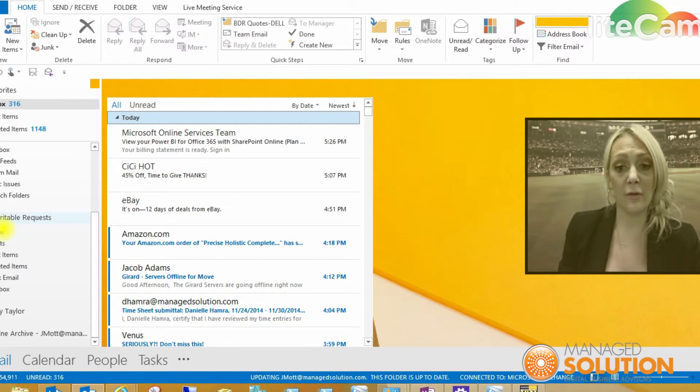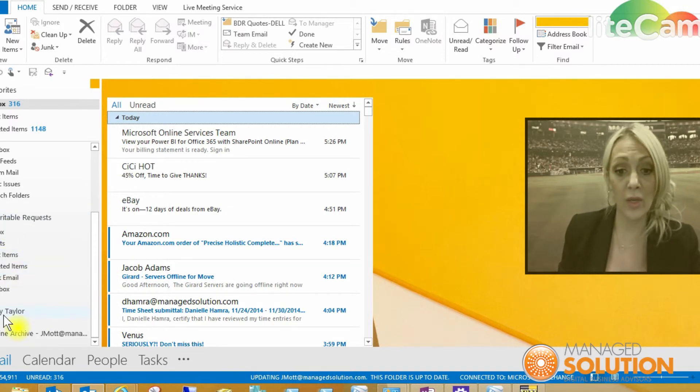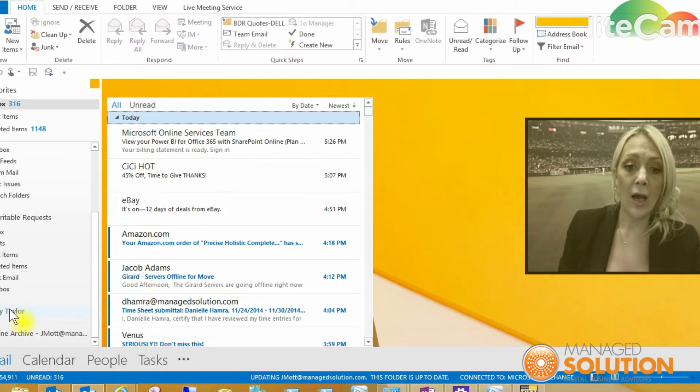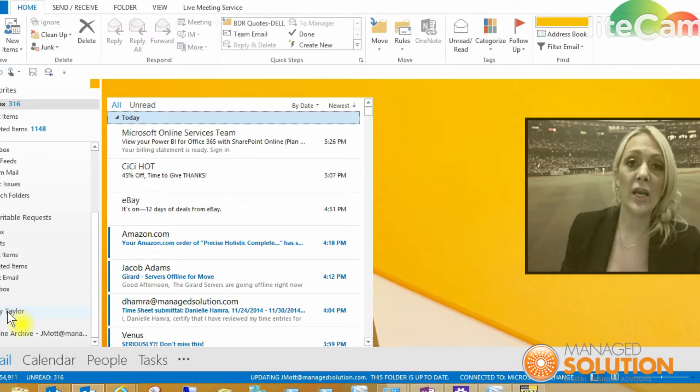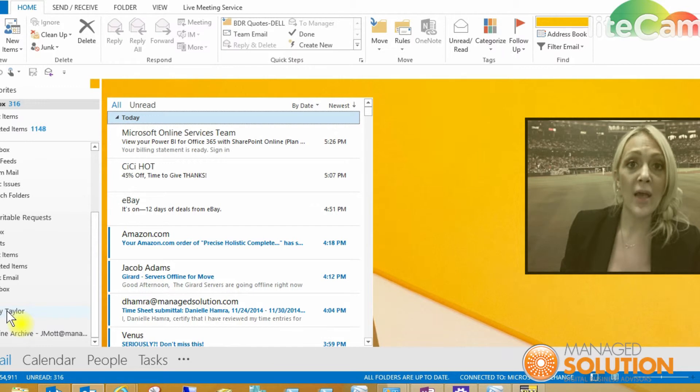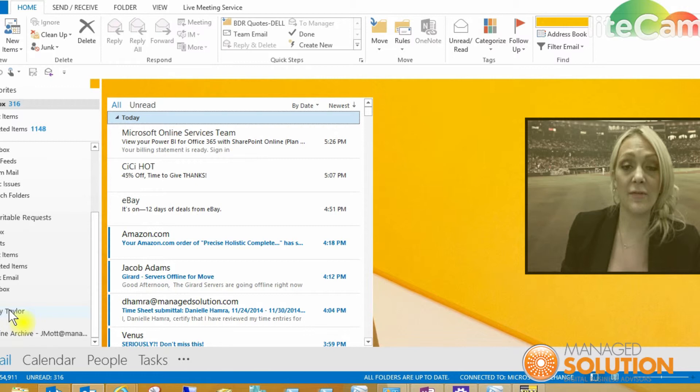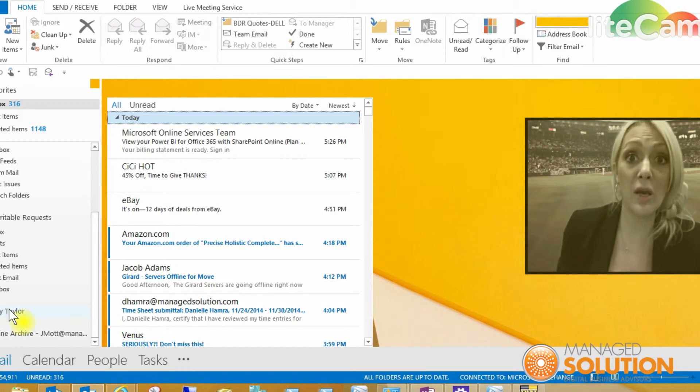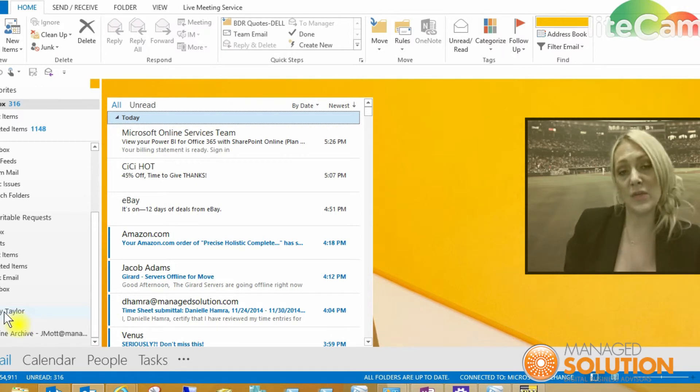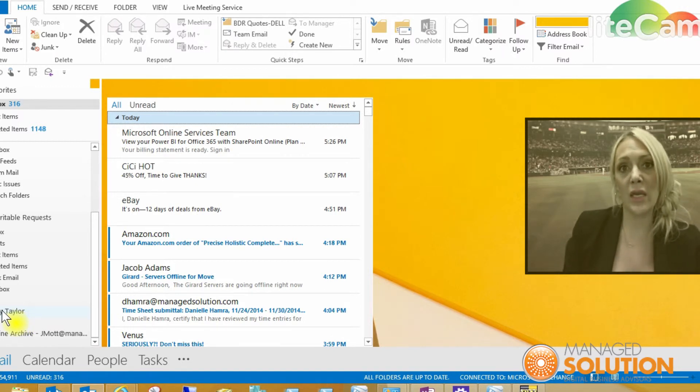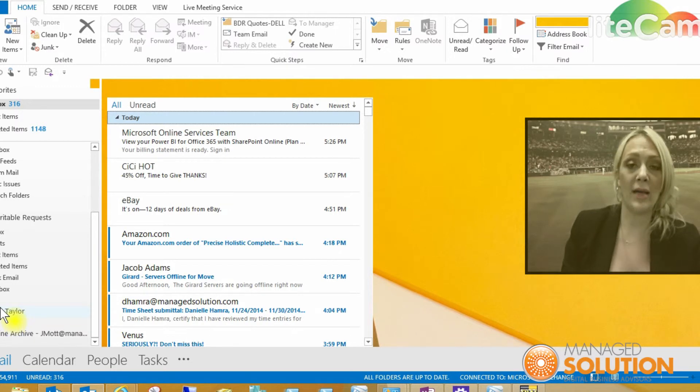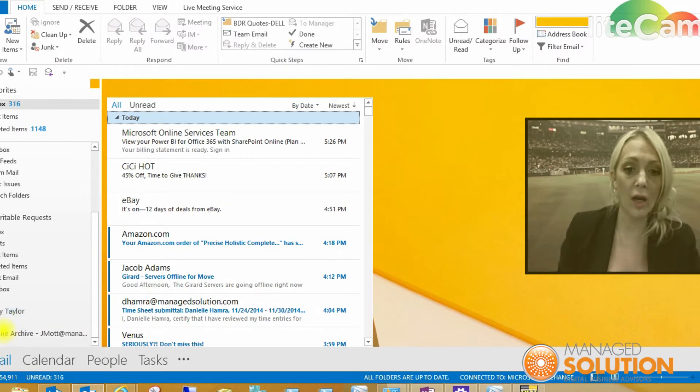One is called the charitable request. We had an old employee. A lot of times we'll create a shared mailbox for an old employee. That way you can have access to the mailbox in Office 365 but not use the license. So it's a great way to give people access to a person's old mailbox.